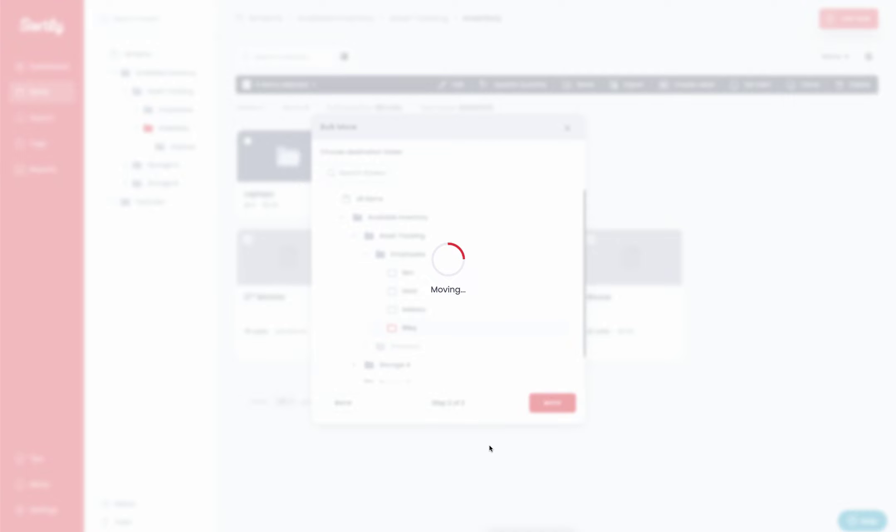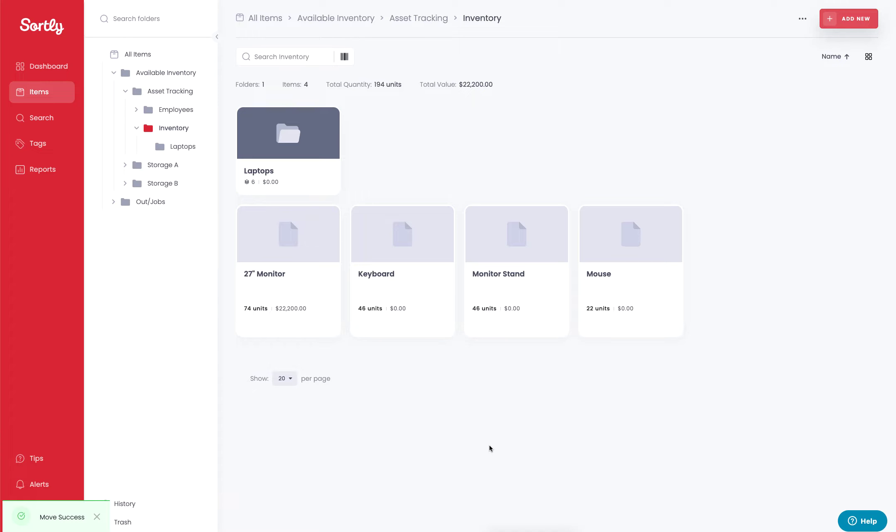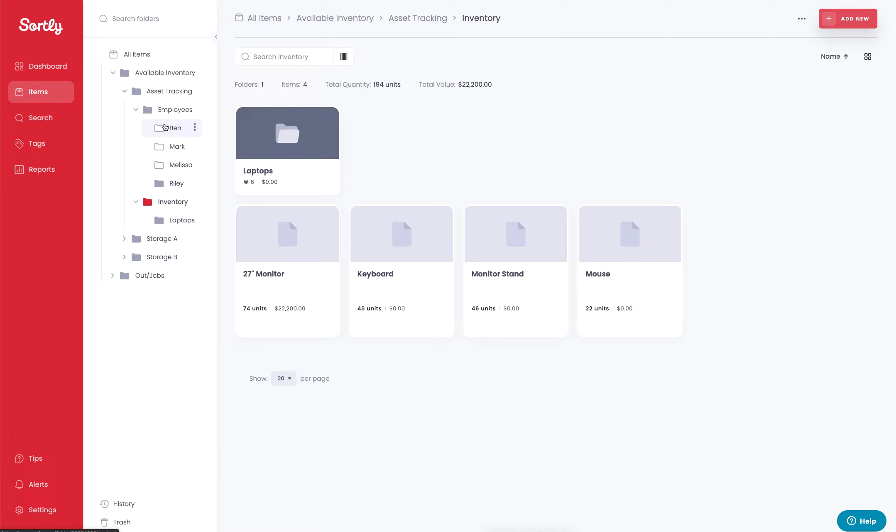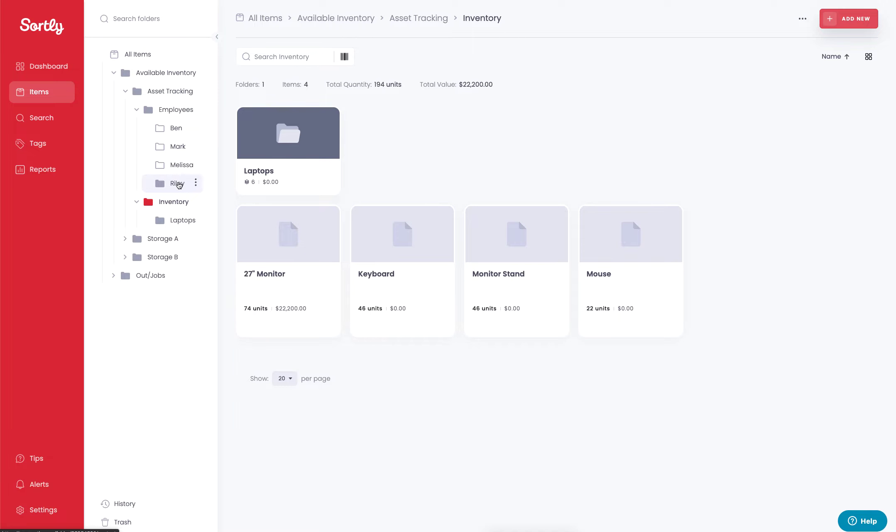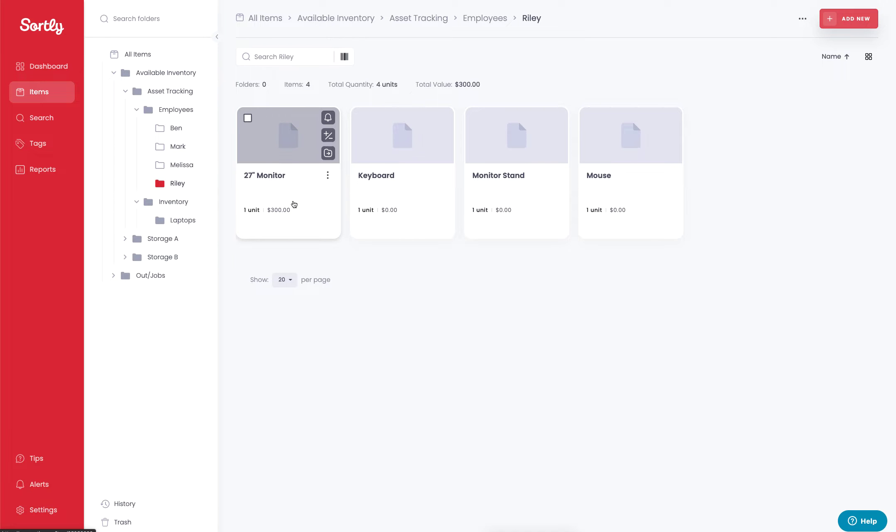Now Riley is going to be now responsible for those items. So those items are effectively assigned to that specific user and you're able to see those four items in that employee's folder. So if we click on the employee drop down, you'll then be able to click into the Riley folder and you'll be able to see all of the items that are currently associated with them.